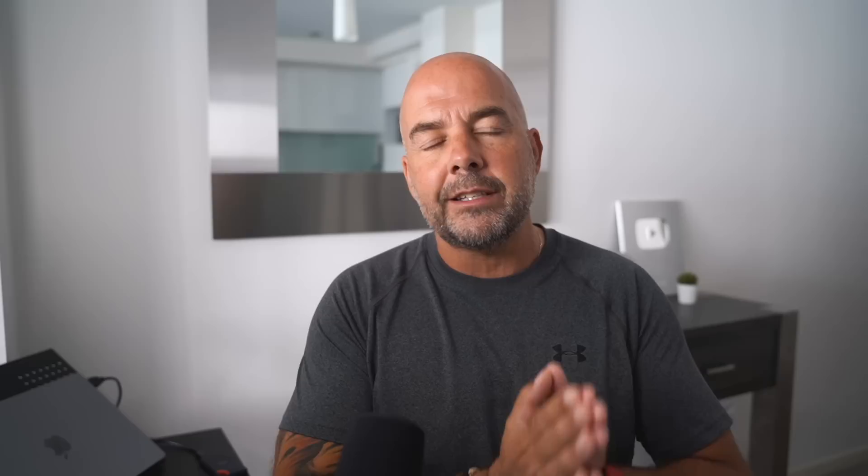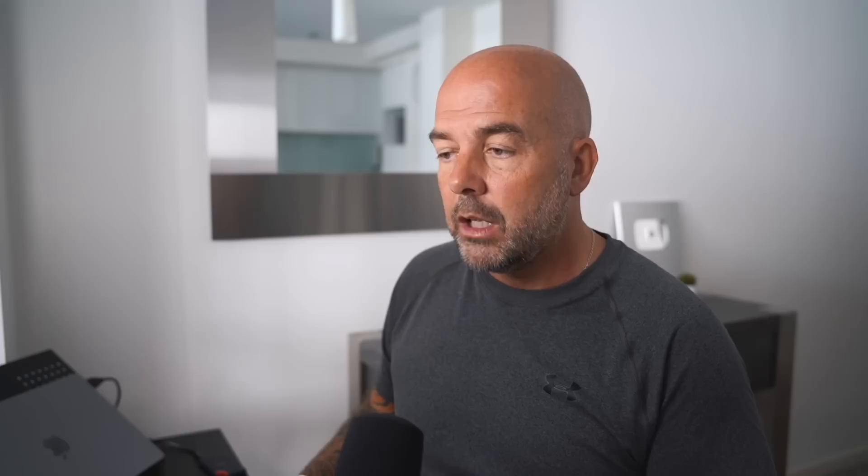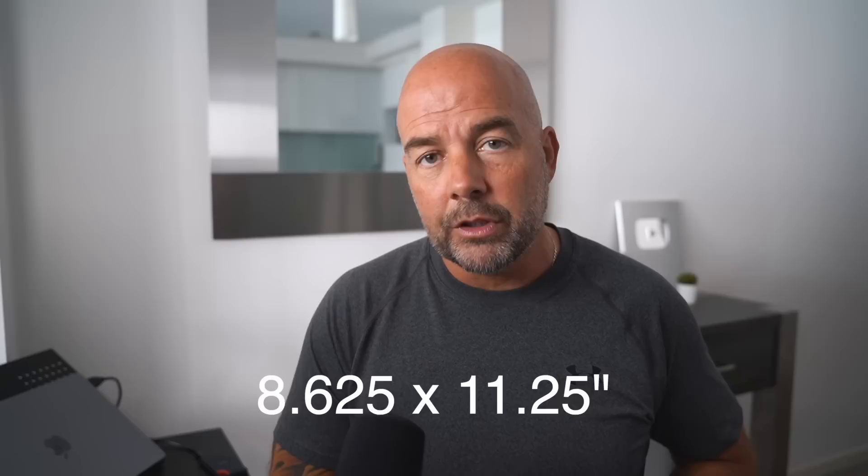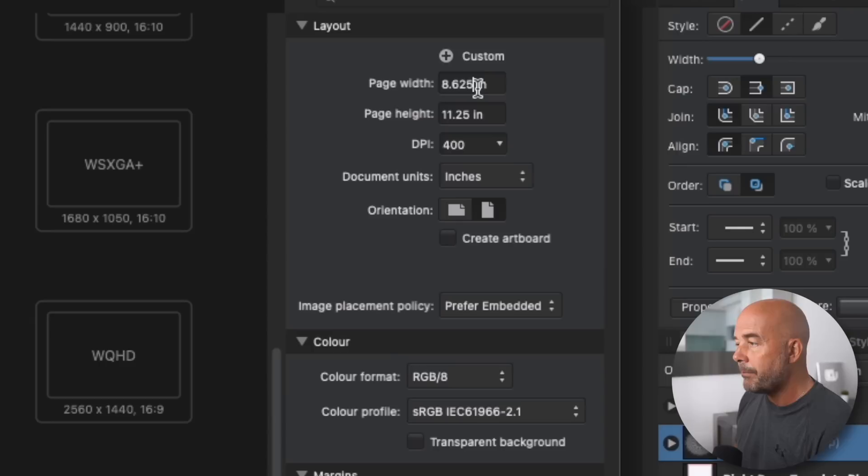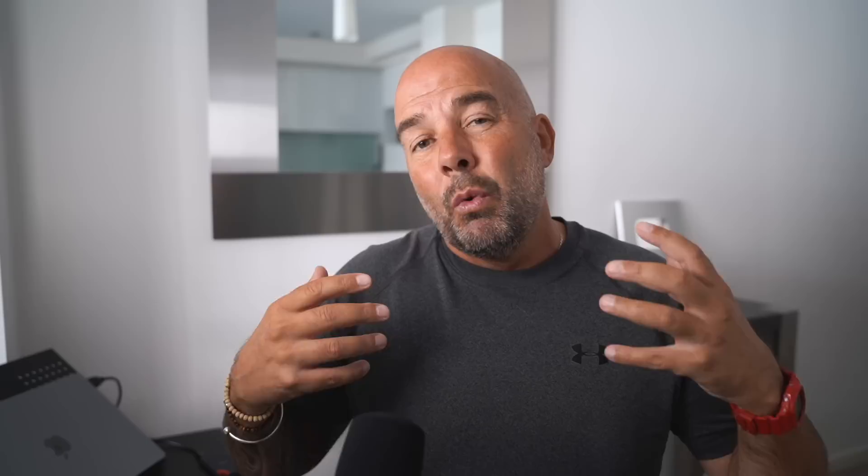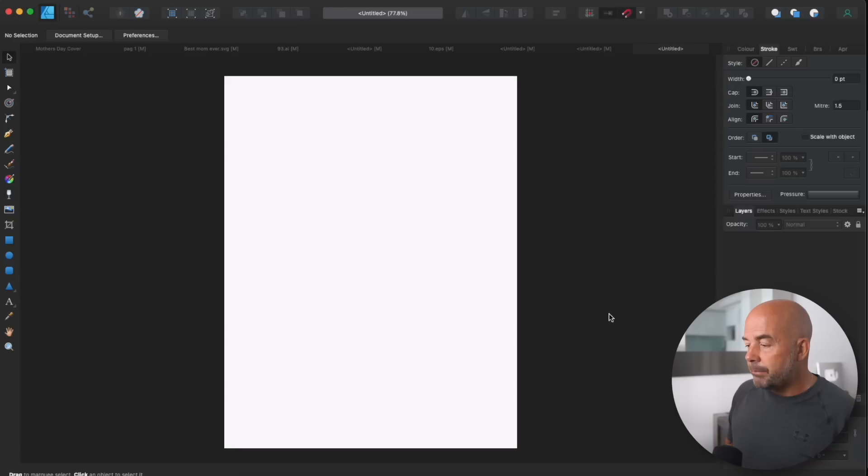So the first thing we're going to need to do is to set up our page. So we need the correct page size. Now, this is going to be an 8.5 by 11 inch book, which is the most common size of coloring book on Amazon. Now the pattern, the background pattern is going to go right to the edge of the page. So this page is going to have bleed. So we need to add on an extra amount to our page size for that. So our page size is actually going to be 8.625 by 11.25. So whatever software you're in, just go along, click on file, click on new, and you'll open up a dialog page similar to this.